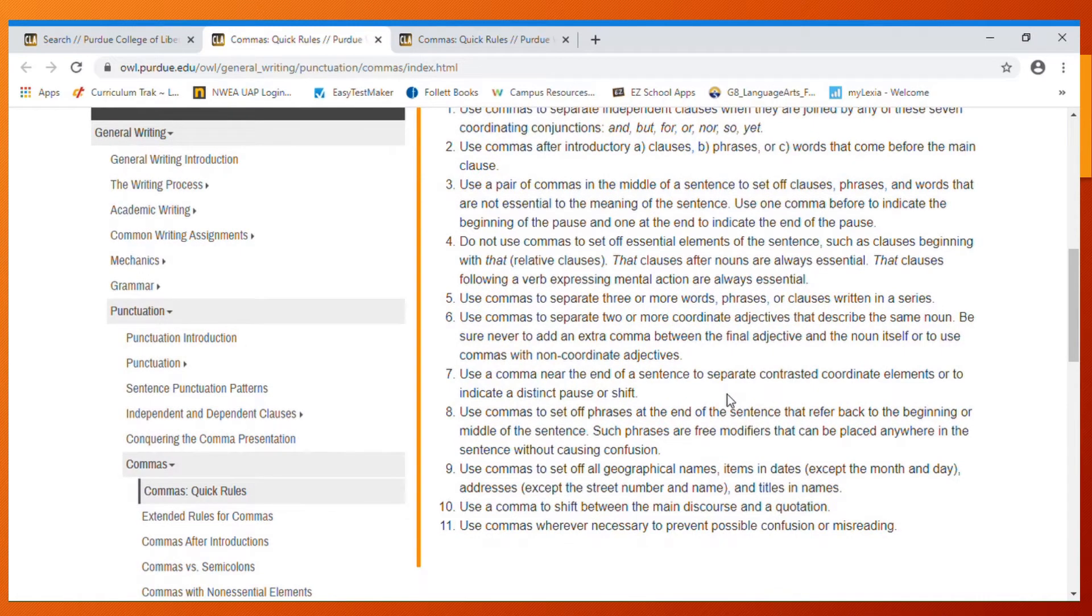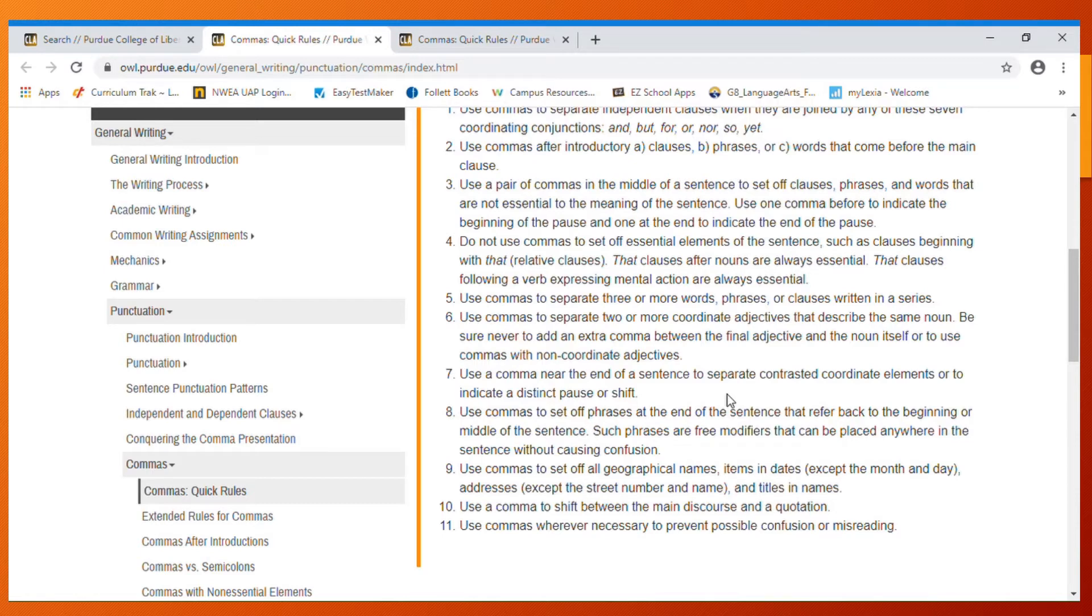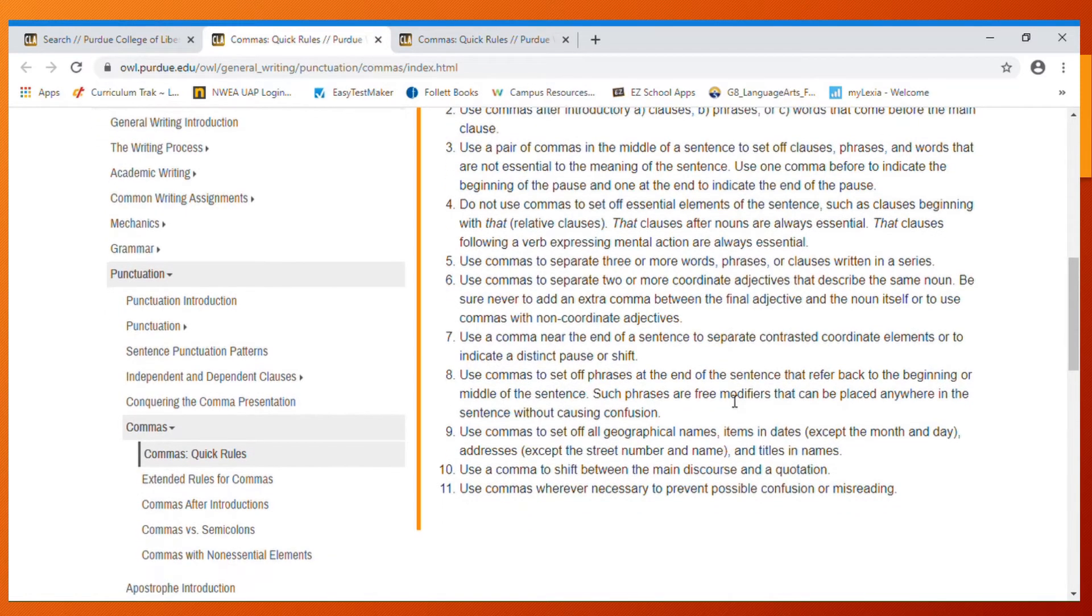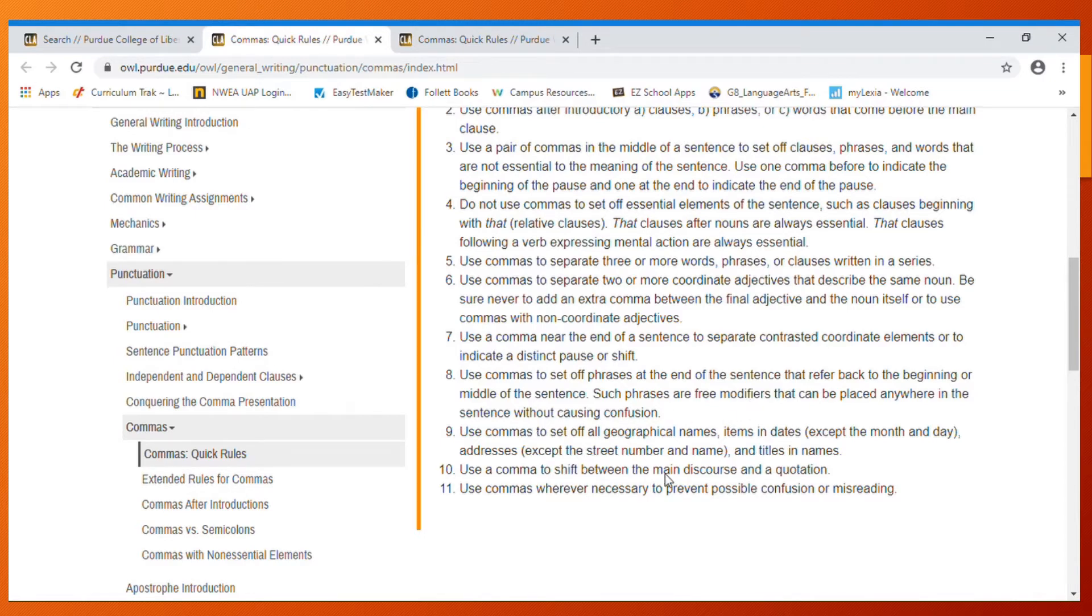Use a comma near the end of a sentence to separate contrasted coordinating elements or to indicate a pause or shift. Use commas to set off phrases at the end of a sentence that refer back to the beginning or middle of a sentence.